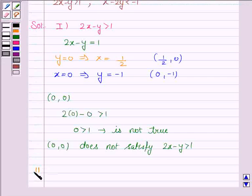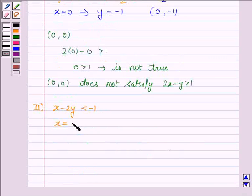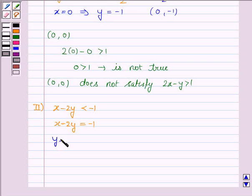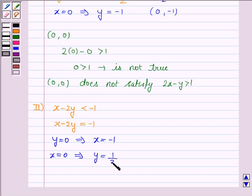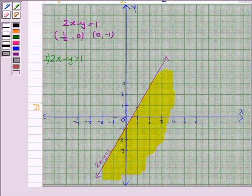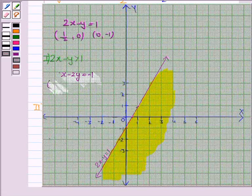Now the second inequality given to us is x minus 2y less than minus 1, and its corresponding equation of line is x minus 2y equals minus 1. To draw this line we need two points. When y is 0, that gives us x equals minus 1. And if x is 0, that gives us y equals 1/2. So we need to plot the points (-1, 0) and (0, 1/2).